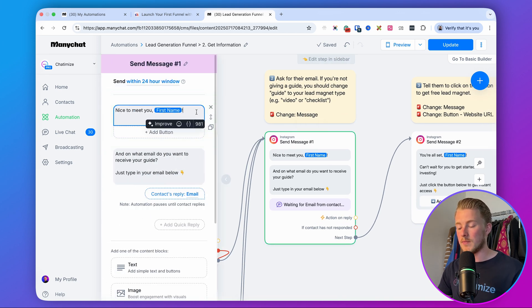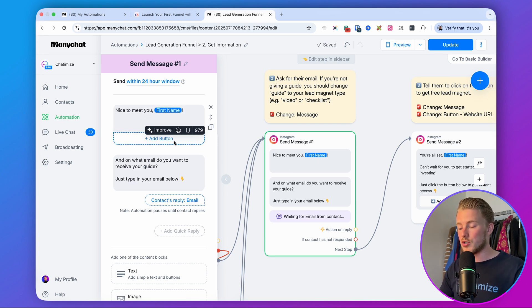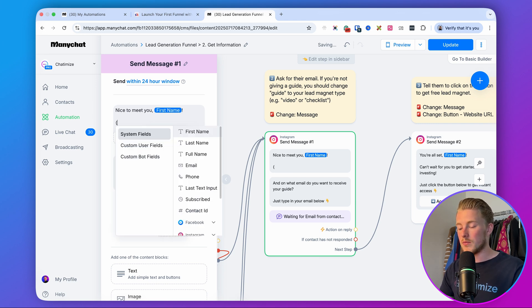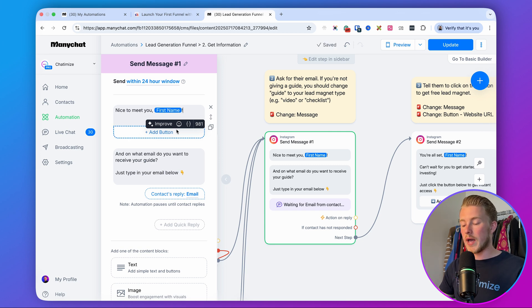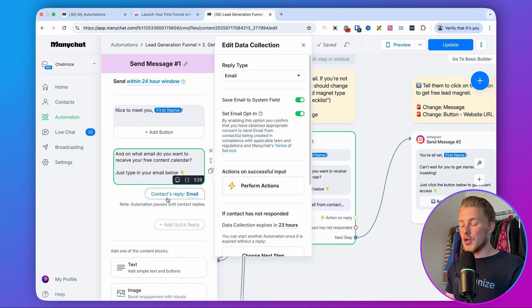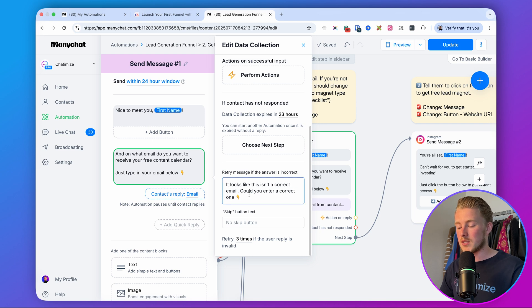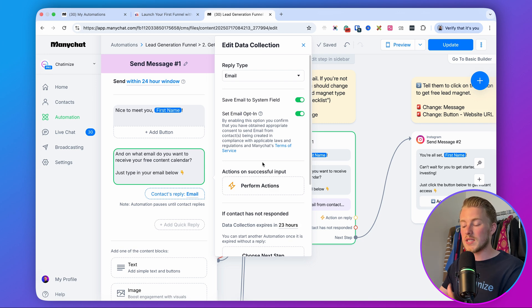The next step says: 'Nice to meet you, [first name]. On what email do you want to receive your free content calendar? Just type in your email below.' You can insert the first name using the brackets button or by typing a bracket on your keyboard. Again we use a data collection element, but this time the reply type is set to 'email.' By setting it to email, ManyChat automatically checks whether the given email looks like a valid email. If they don't reply with an email, we automatically send: 'It looks like this isn't the correct email — could you enter a correct one?'